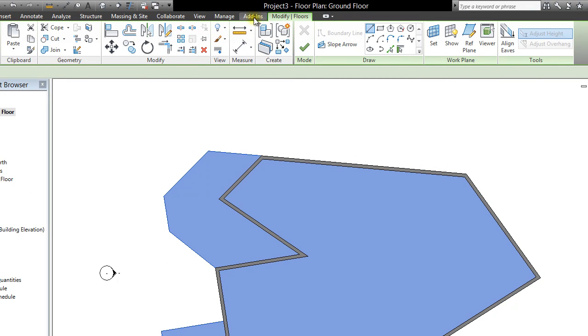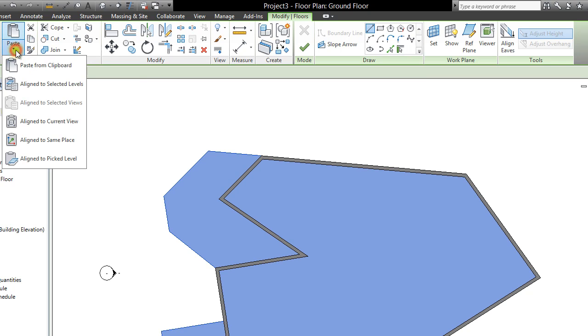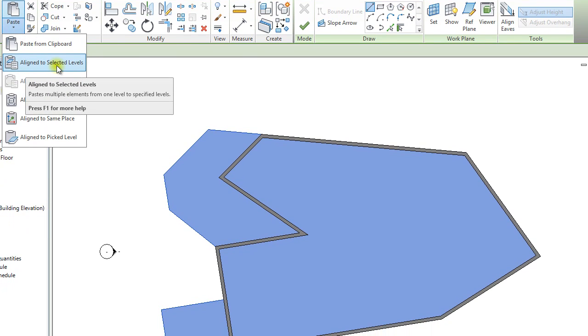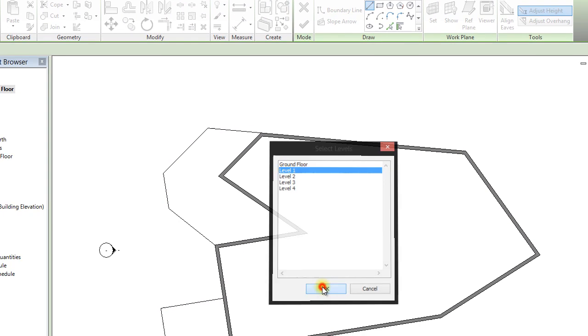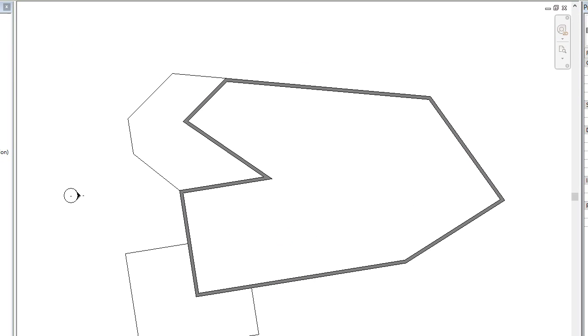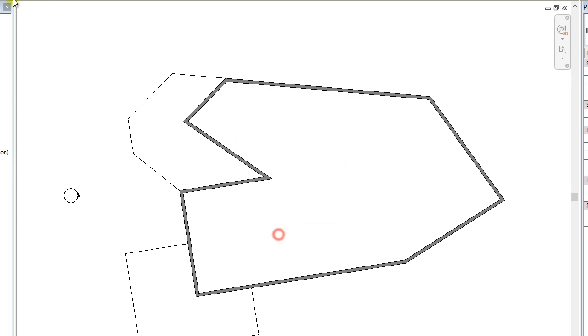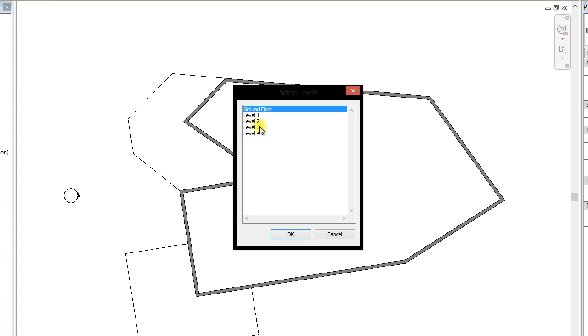And again we are going to copy it to clipboard and we are going to align to selected levels. We are going to click level 1 and we are just going to repeat that for levels 2, 3 and 4.